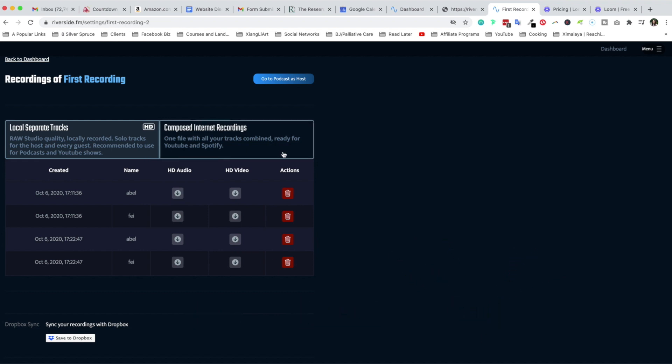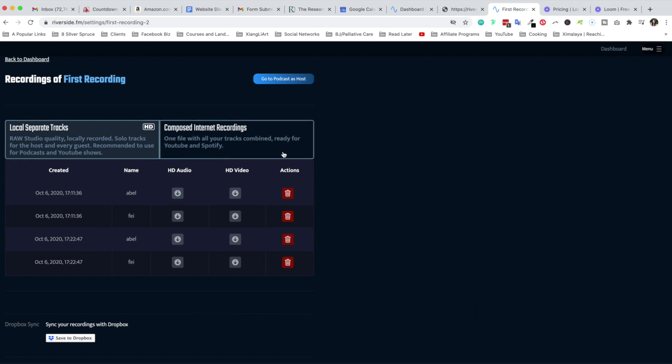Now here is a second tab right here. I'm going to click on that and this is the compose internet recordings. These are the one file with all your tracks combined, ready for YouTube and Spotify.